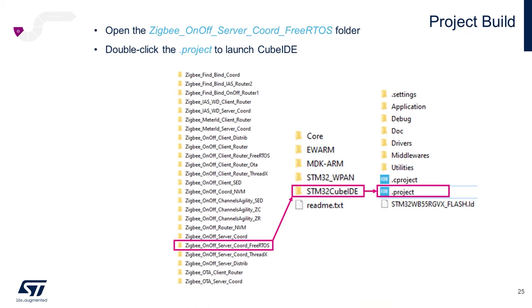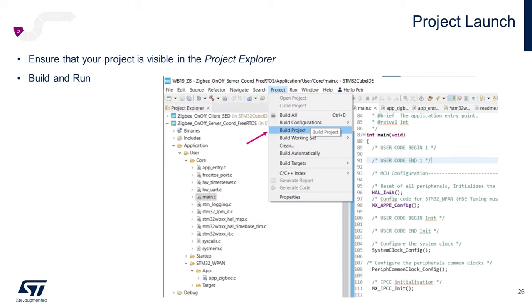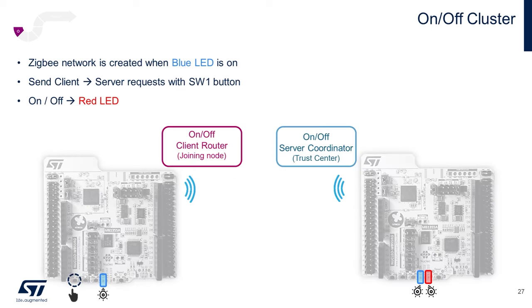Looking at the first Server Coordinator FreeRTOS folder, open the subfolder for STM32CubeIDE and double-click on the .project file to launch CubeIDE. Once you have the project visible within the Project Explorer window, highlight that project, build the project, and run the project.